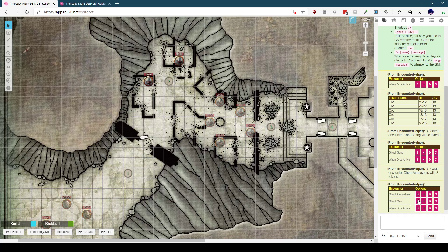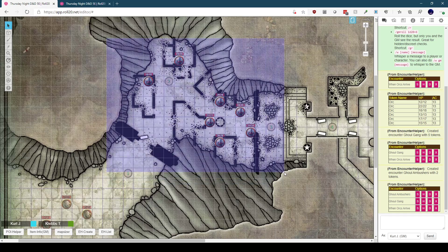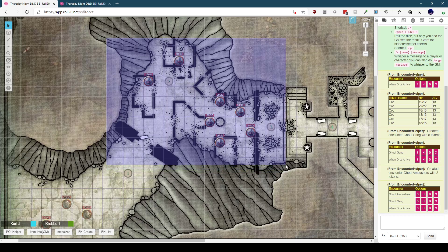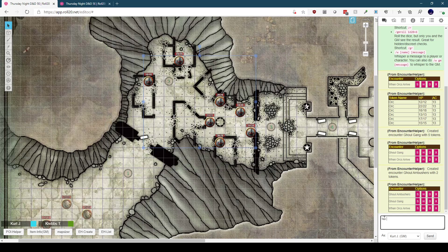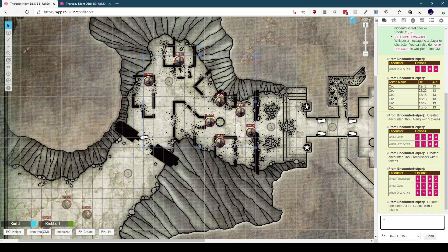Let's bring them all back to the token layer. I hate switching layers because I never remember to switch back, so I'd rather move the tokens around and highlight all the ghouls. We'll create a new encounter, this time called All the Ghouls. We'll see that the encounter was created, this time with seven tokens.